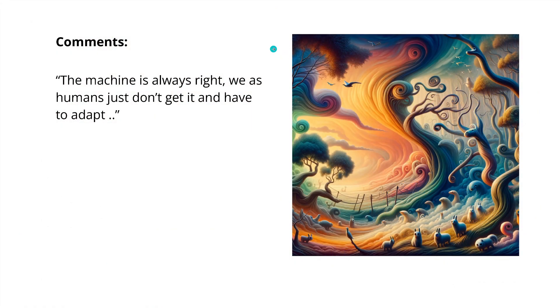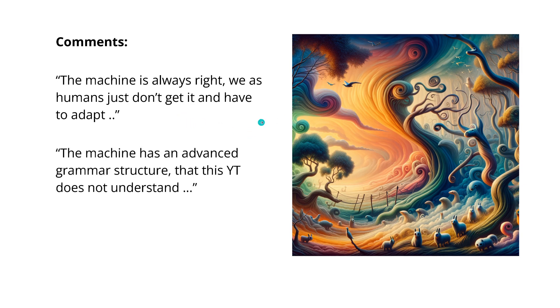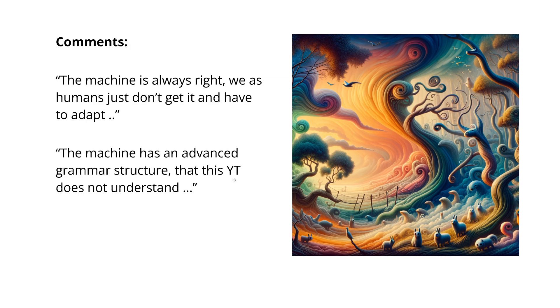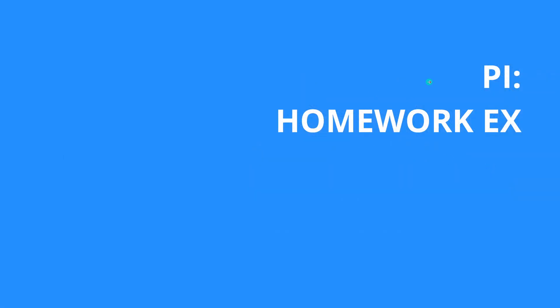By the way, I got comments saying the machine is always right, but we as humans just don't get it and we have to adapt to the machine. I would say this is a little bit strange and it's not the scientific way. And then I got one saying the machine has an advanced grammar structure that this YouTuber does not understand. And you are right here, I as a YouTuber am not a native English or American speaker. This is the reason why I present you the scientific publication by Google DeepMind and Stanford University.